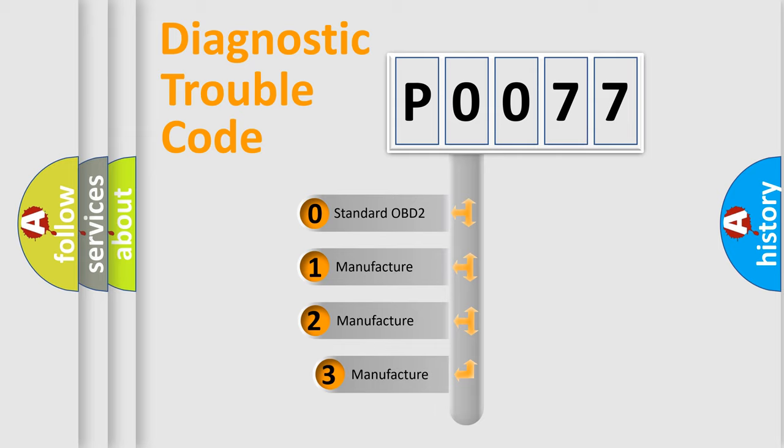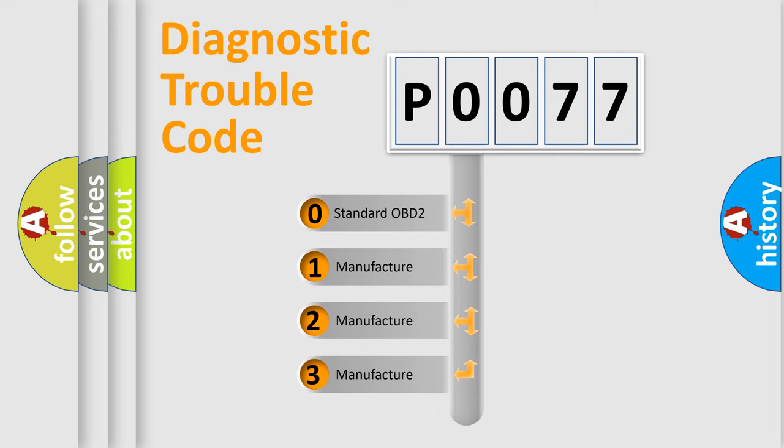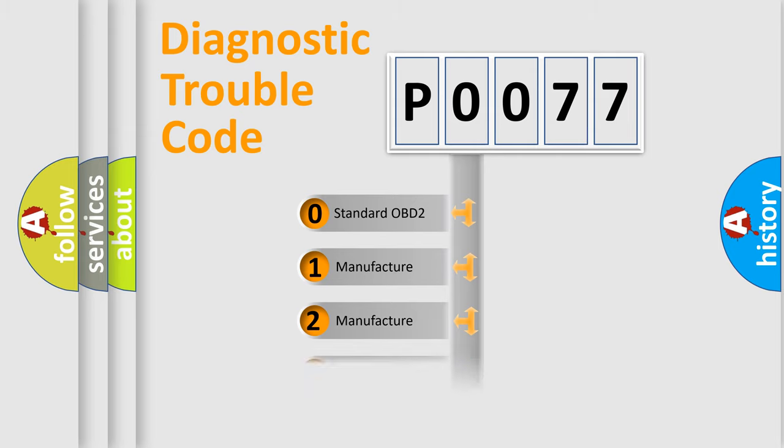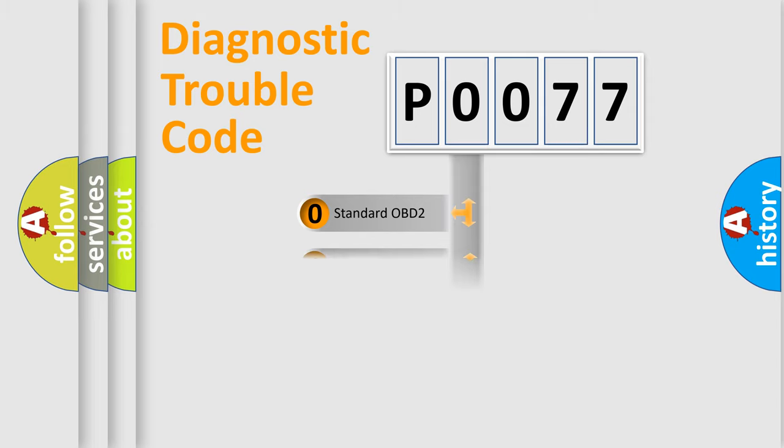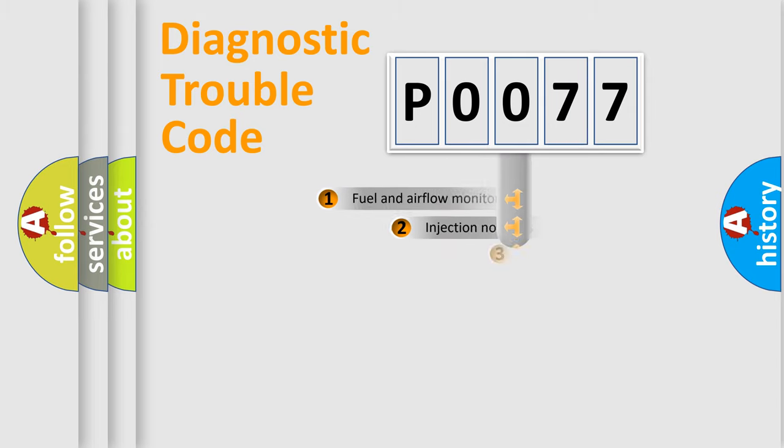If the second character is expressed as zero, it is a standardized error. In the case of numbers 1, 2, 3, it is a more specific expression of the car-specific error.